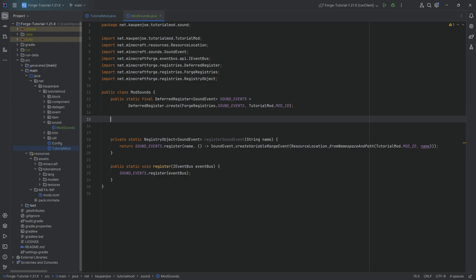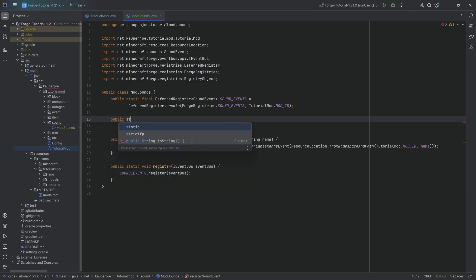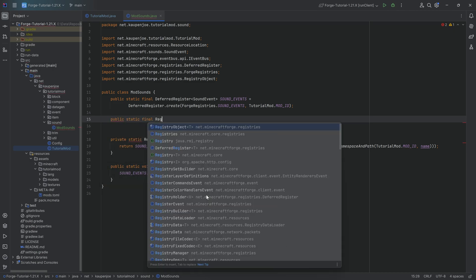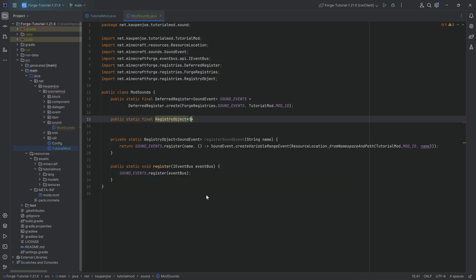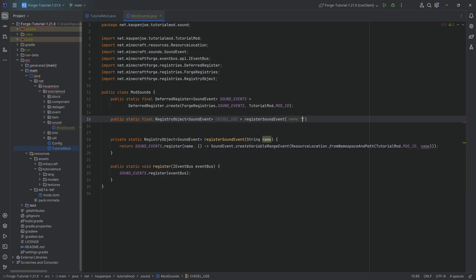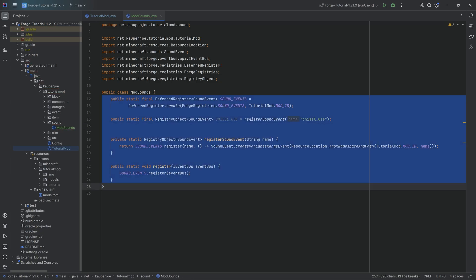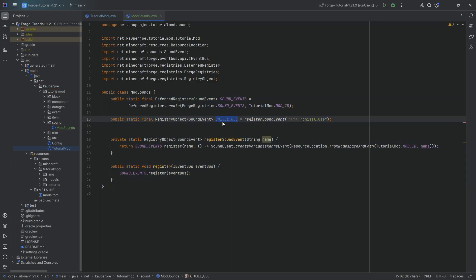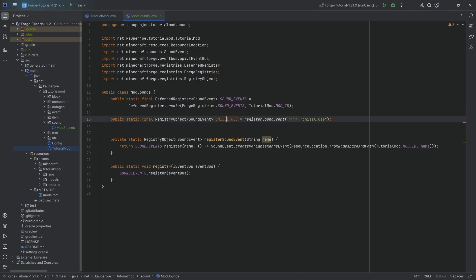And now we are finally to the point where we can create the sound events themselves. They are super freaking easy. Public static final registry object of type sound event. And there's going to be the CHISEL_USE equal to the registerSoundEvent method chisel_use. And there we go. So this will be heard when we use the chisel.